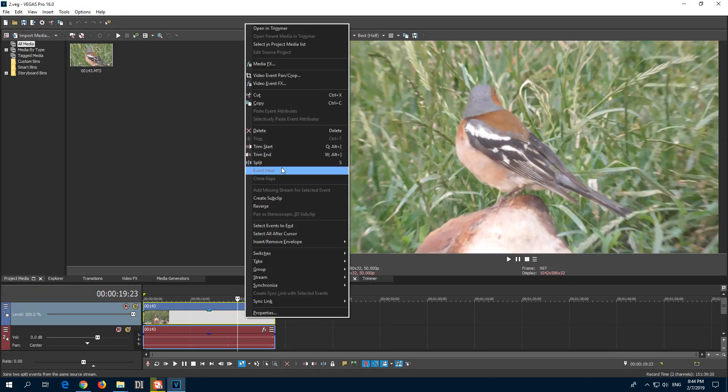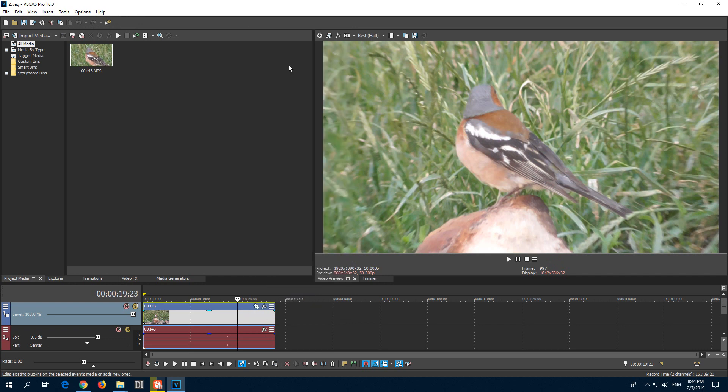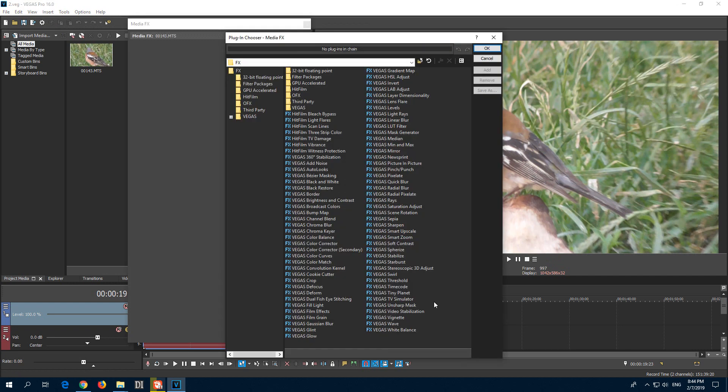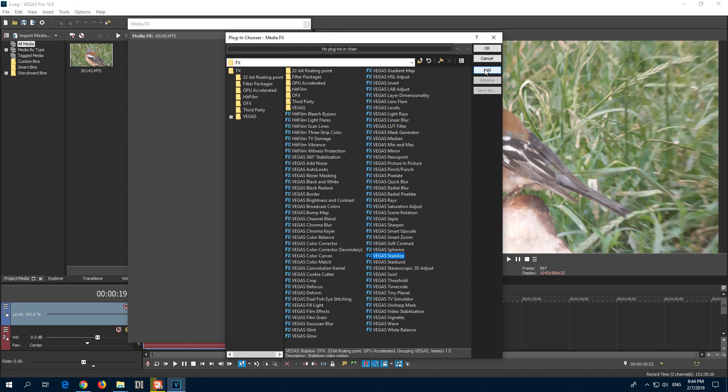So right-click the clip, Media FX. There's the new one, Vegas Video Stabilization, and Vegas Stabilize, that's the old one. So let's try both of them.